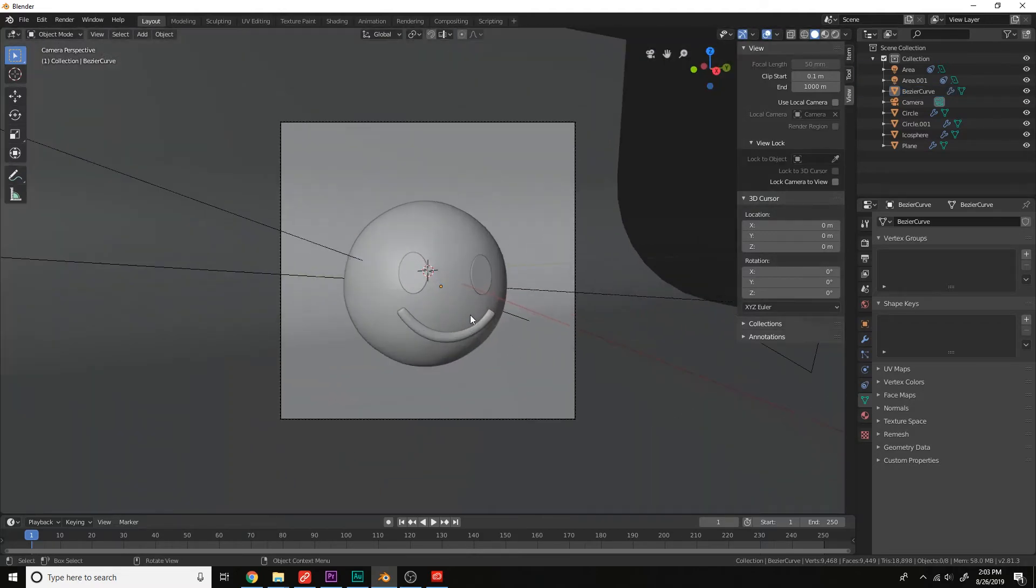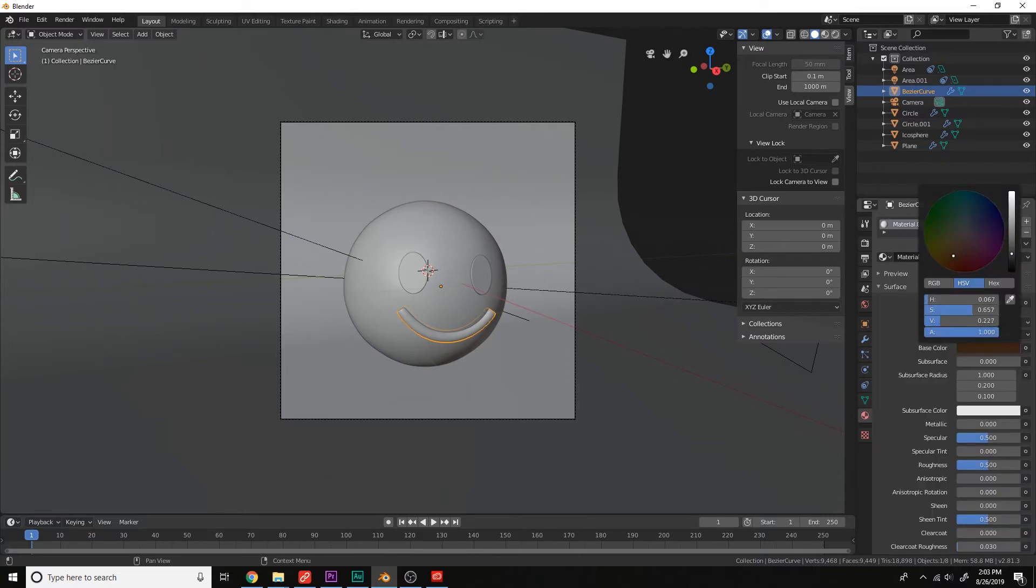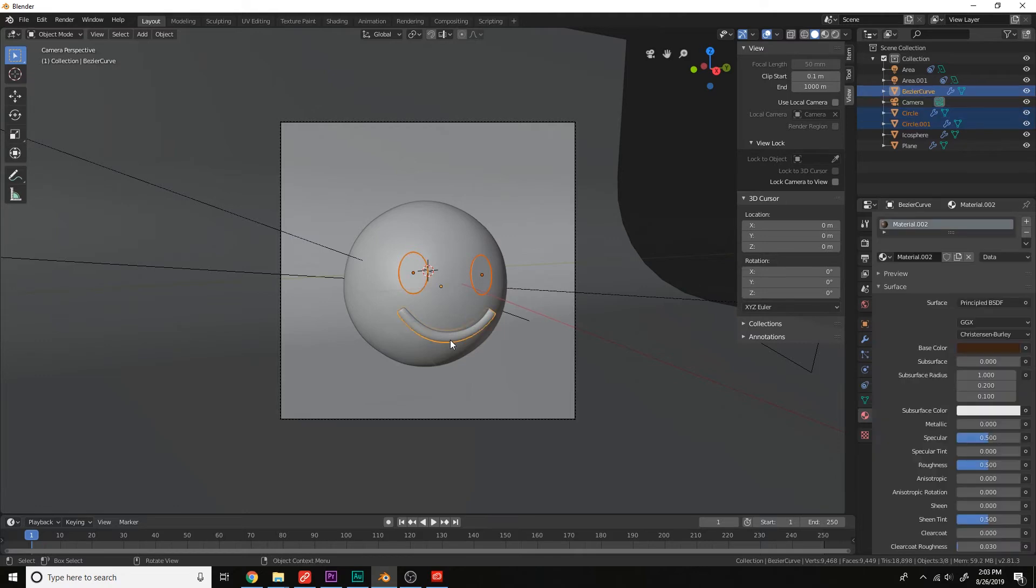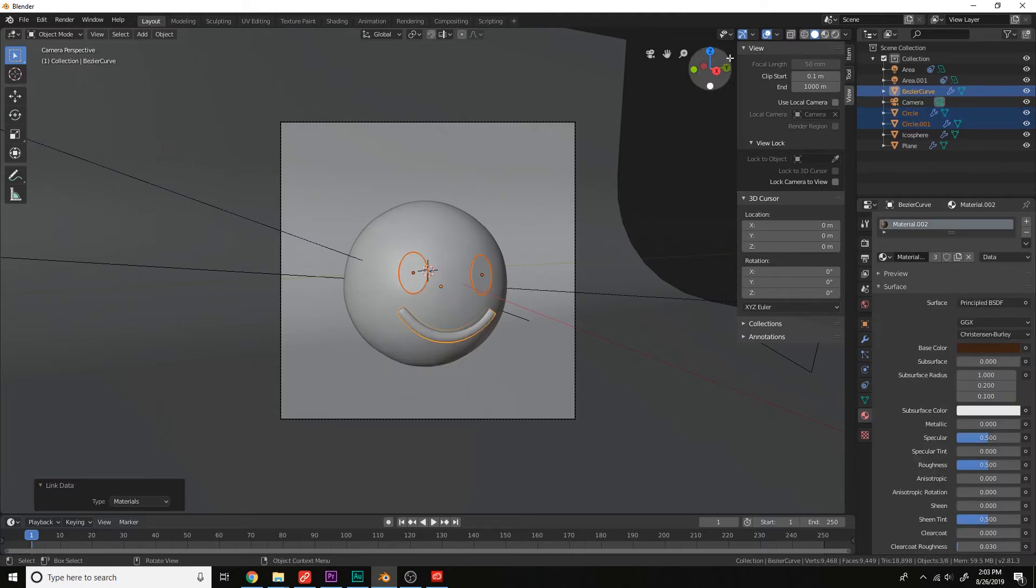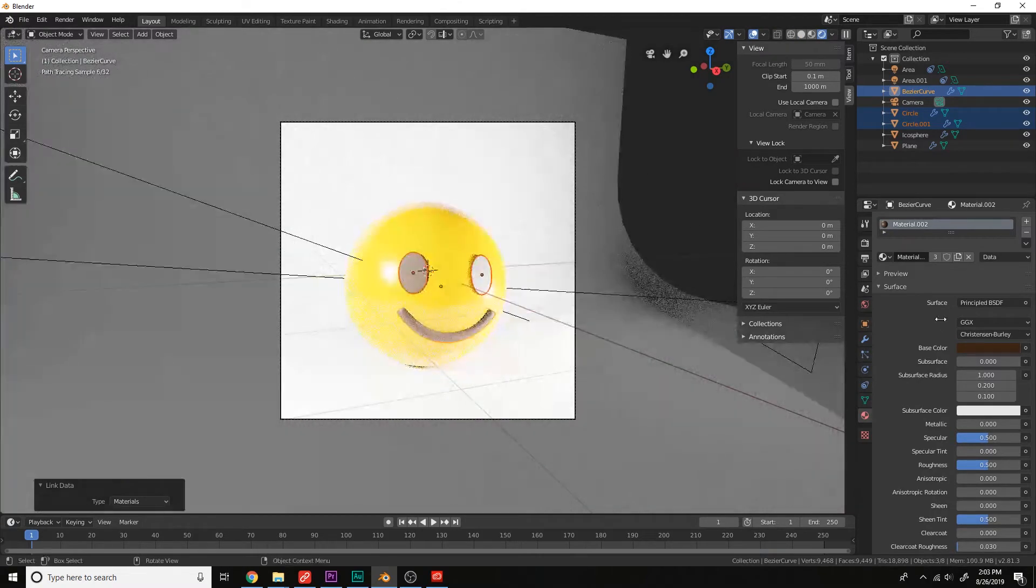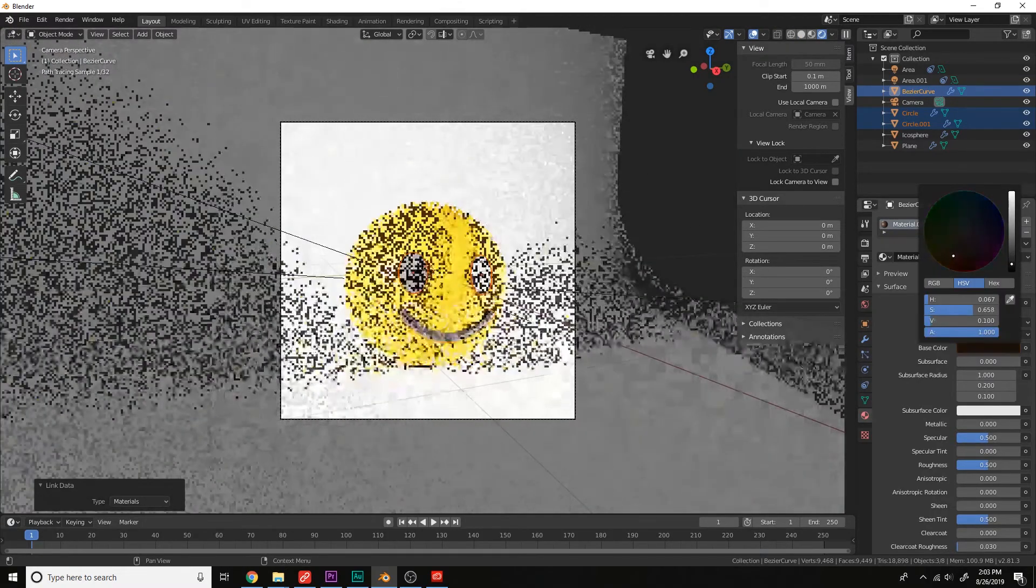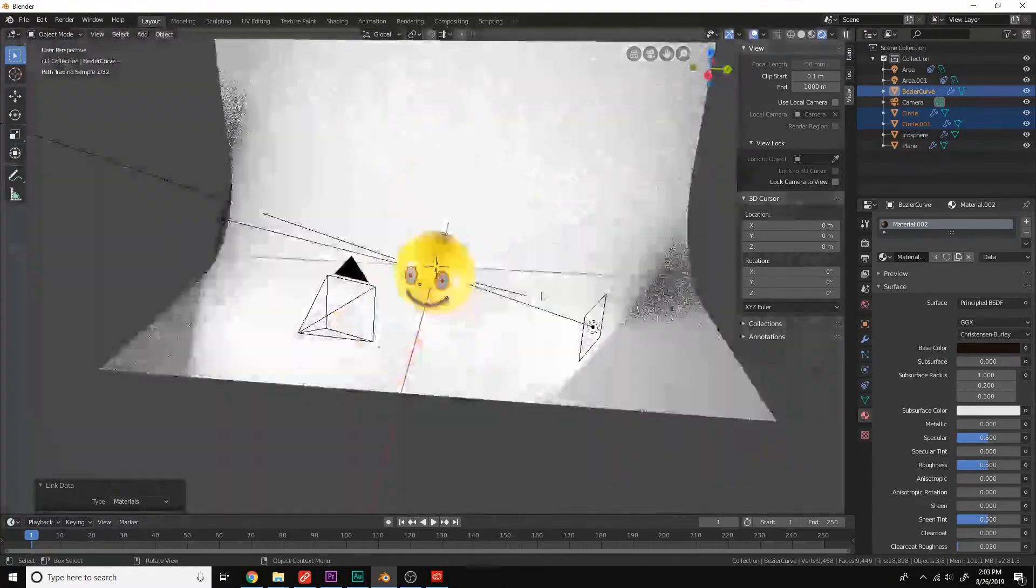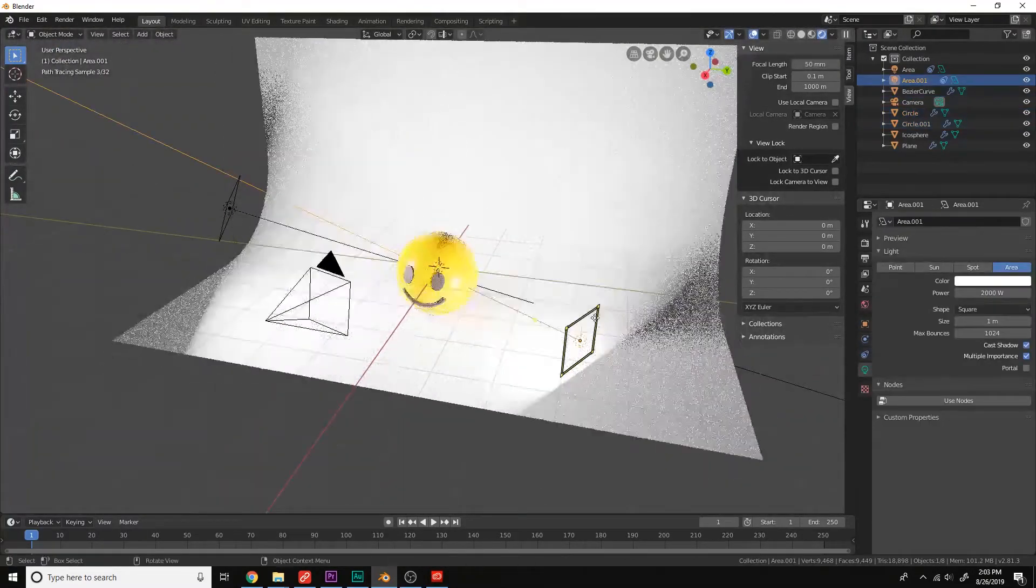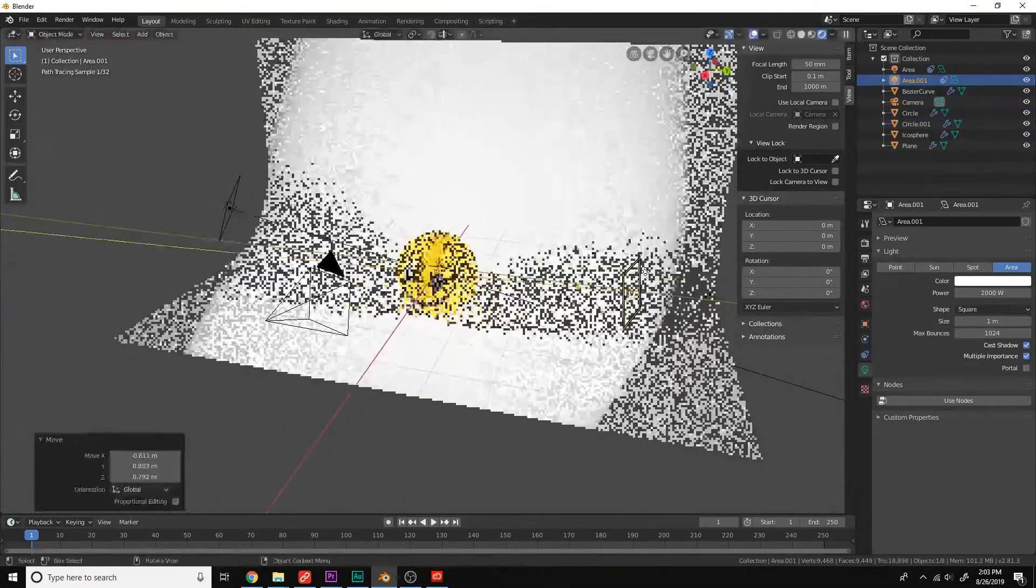Now let's give these a new material, just a dark brown. Give this the same materials, Ctrl-L, make links with the materials. Let's make it dark.